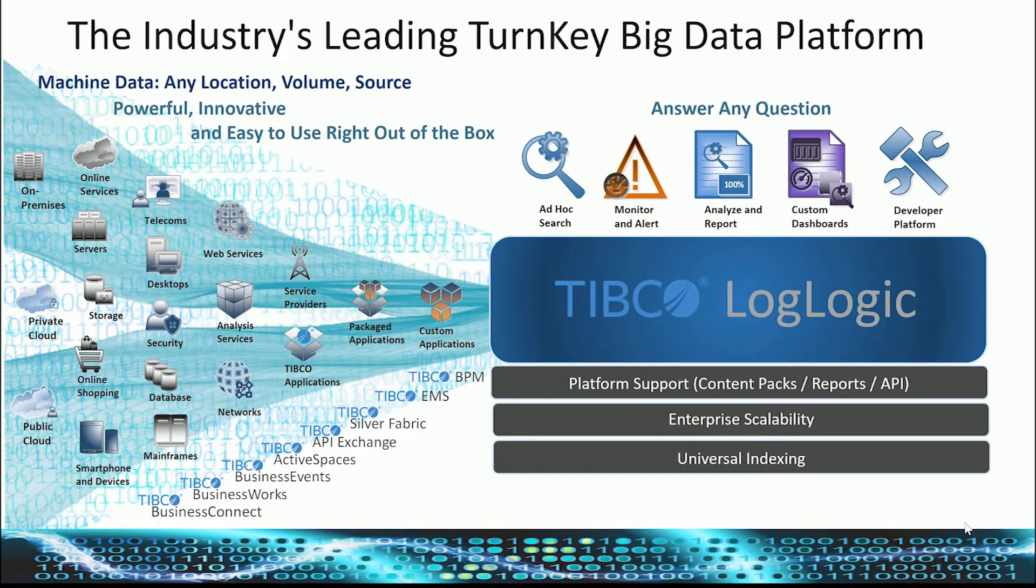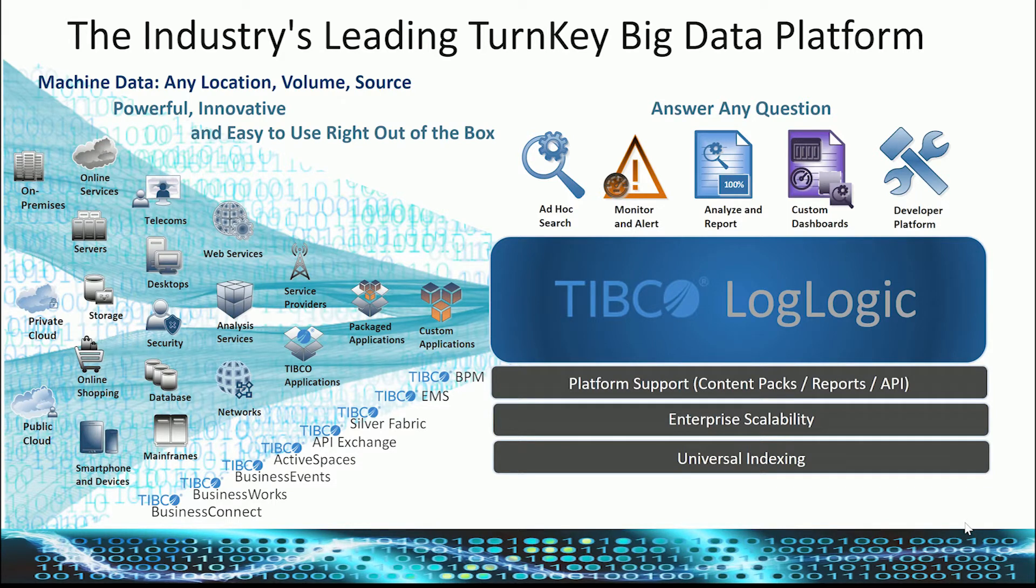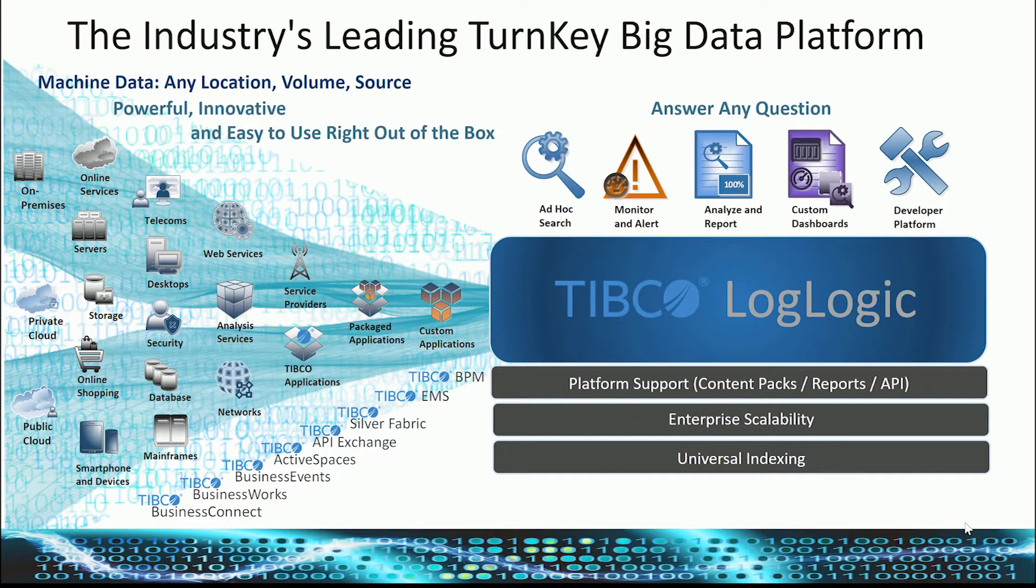LogLogic fills an important role for customers around the world, enabling them to collect, manage, and harness their log data. It can collect all kinds of log data from all different types of sources, both software and hardware devices.